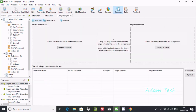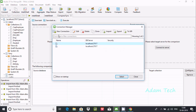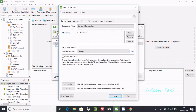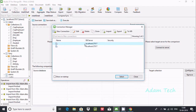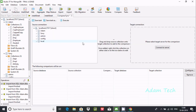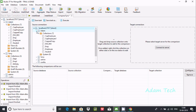Click on 'Compare' and after connecting to the server — I already created one server, but if you want you can create a new server and fill in all the required details. Now, how do we compare? You drag and drop the source collection onto the target collection to add the comparison. Once added, right-click the collection on either side.